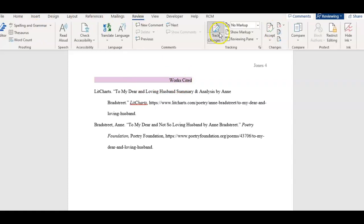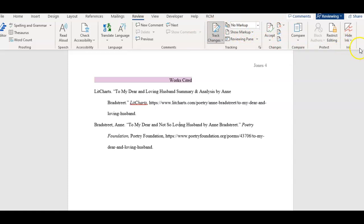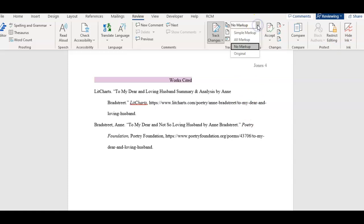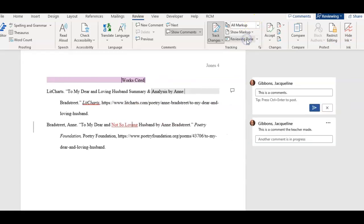Go to the Review tab and find where it says Tracking Changes. If your menu is shortened, there'll be a down arrow where you can extend it to see this section. It's currently on 'No Markup' - you'll want to change it to 'All Markup'.